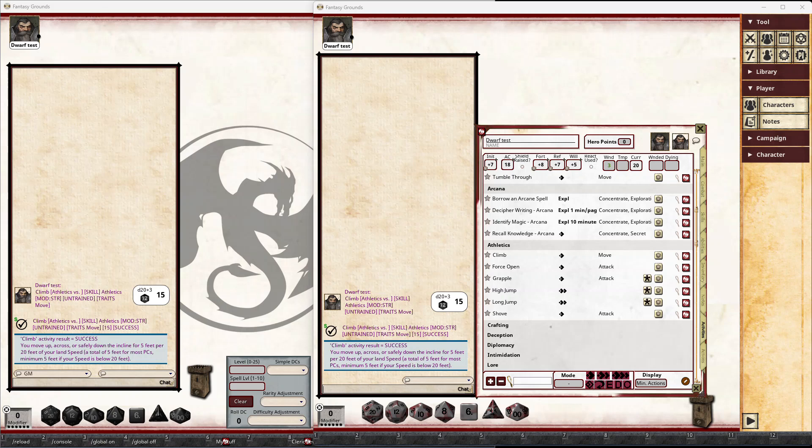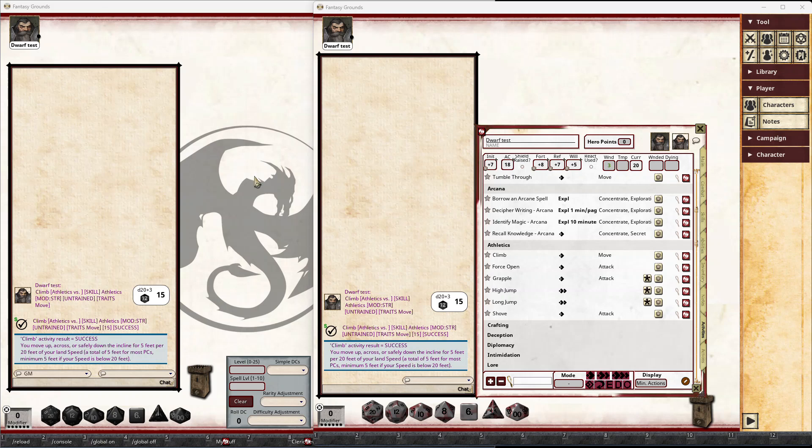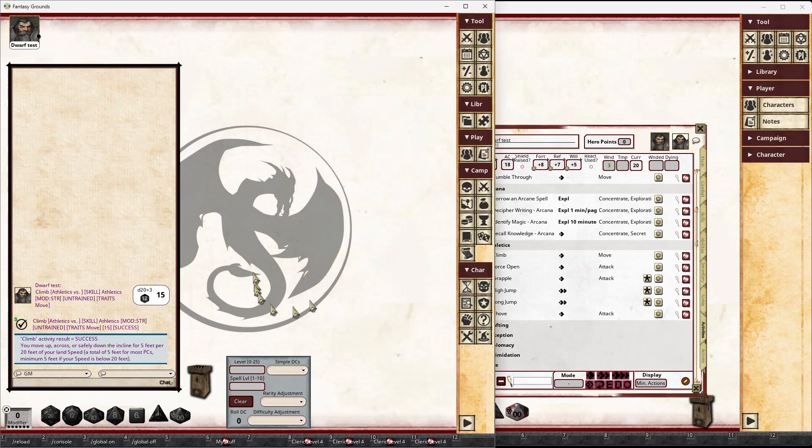Hi there, and welcome to another quick Release 19 review video. In this video, I'm going to be showing the new DC control, the difficulty class control, where the GM can easily set a difficulty for a role that a player is going to do. As an example here, we have the DC control on the GM's desktop.